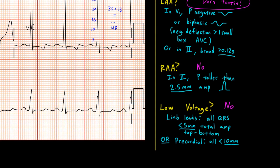Putting it all together, the key findings on this EKG are left ventricular hypertrophy and left atrial abnormality, likely stemming from long-standing hypertension. That's all I've got for chamber abnormalities. Be sure to tune in next time when we talk about the all-important ischemia and infarction.